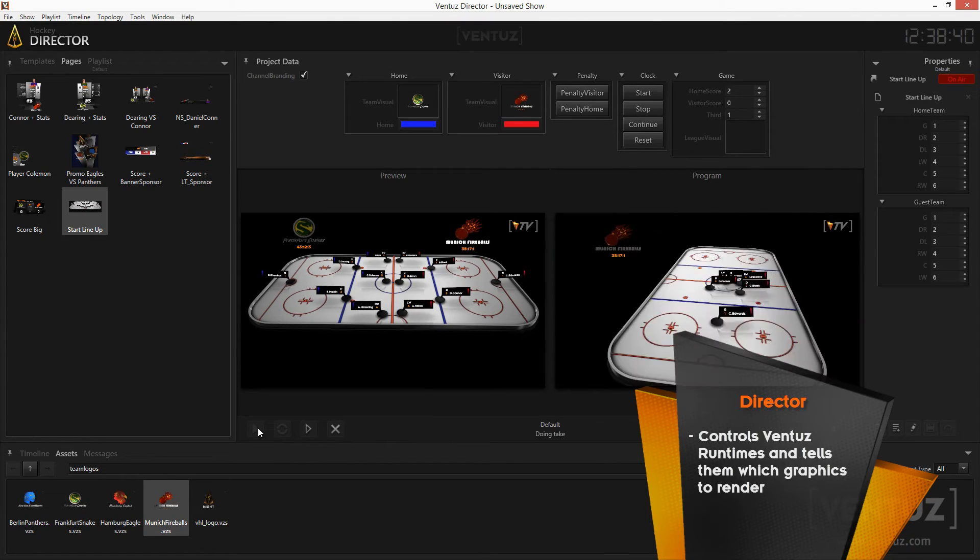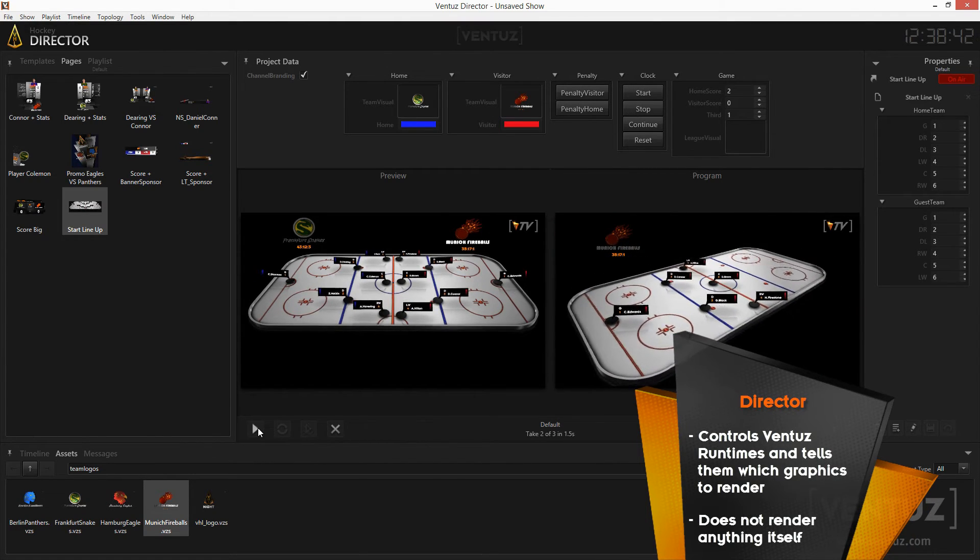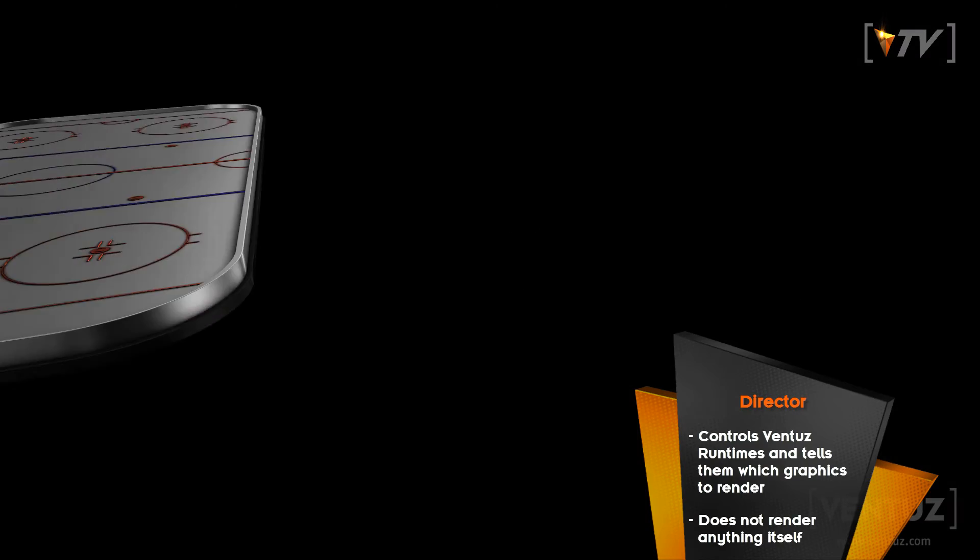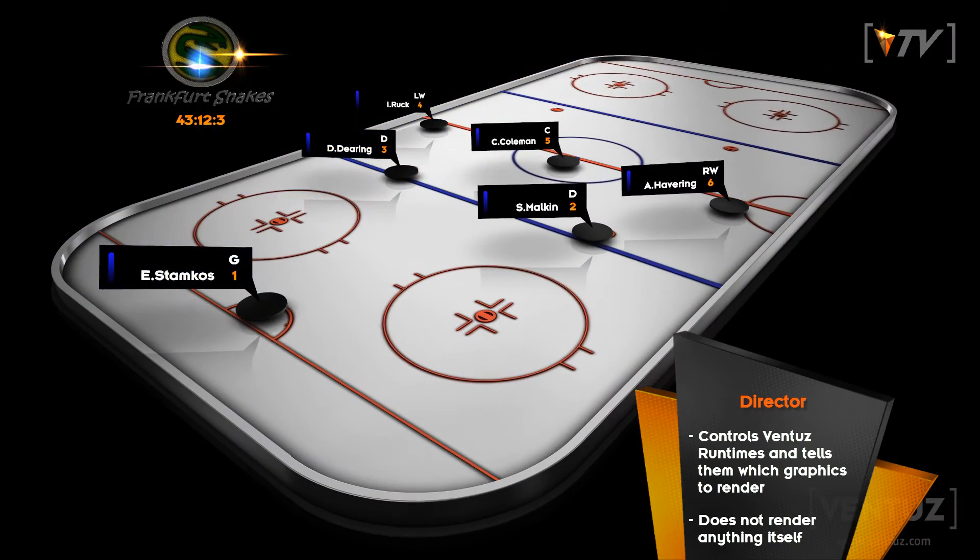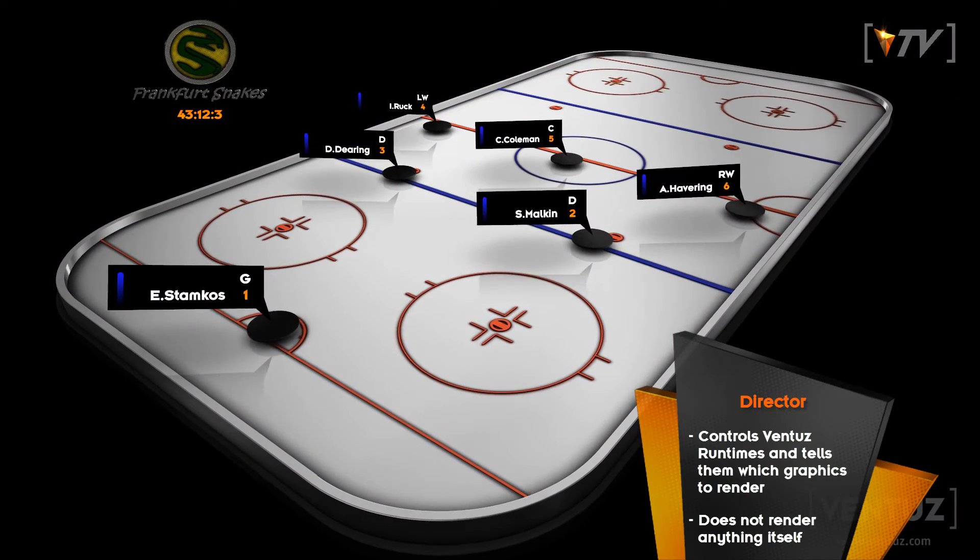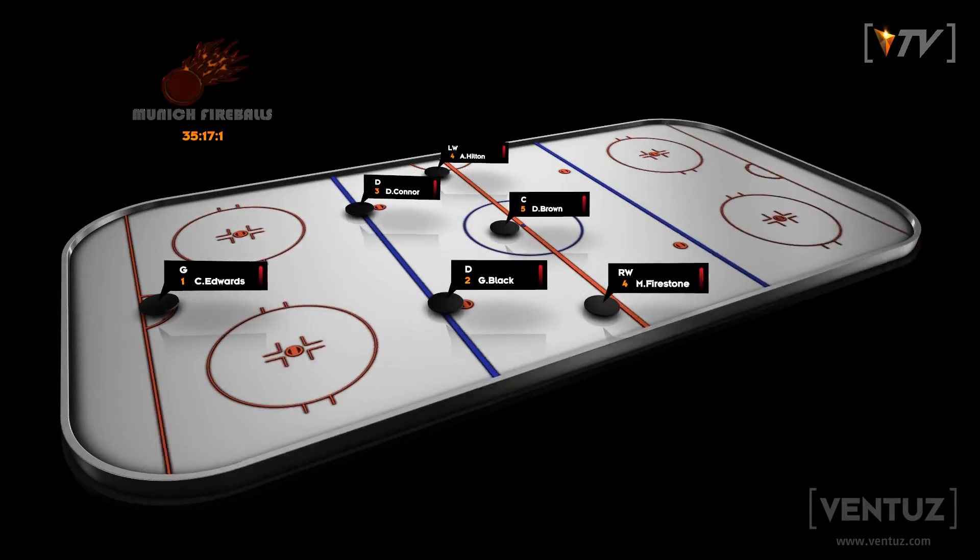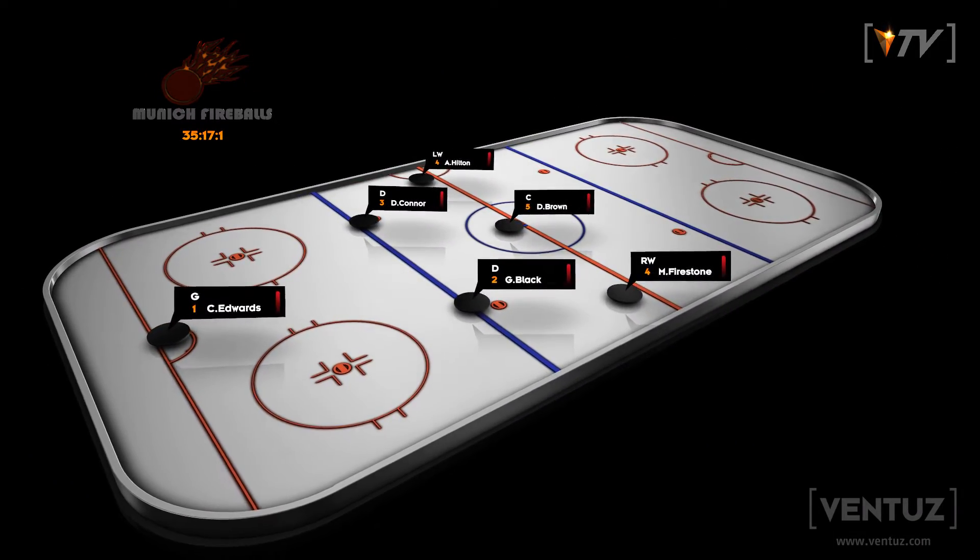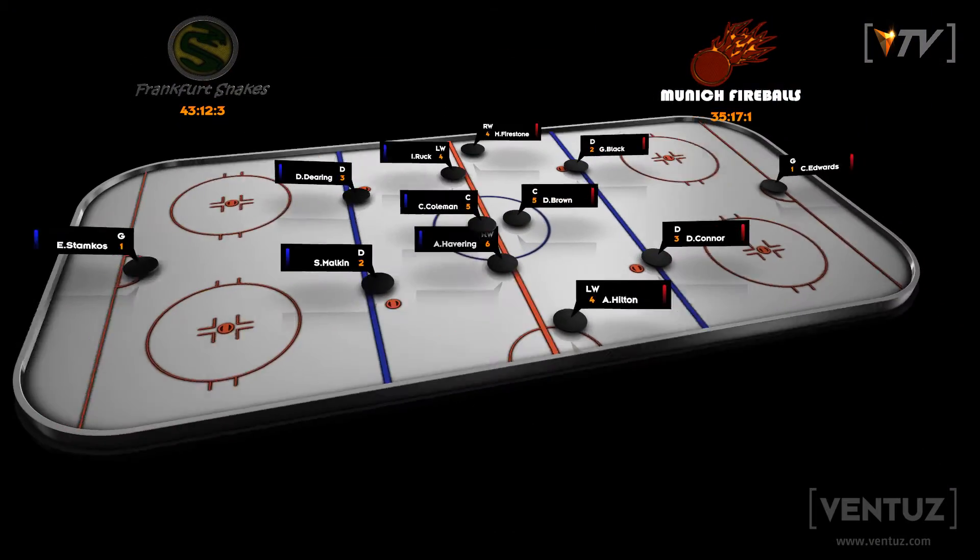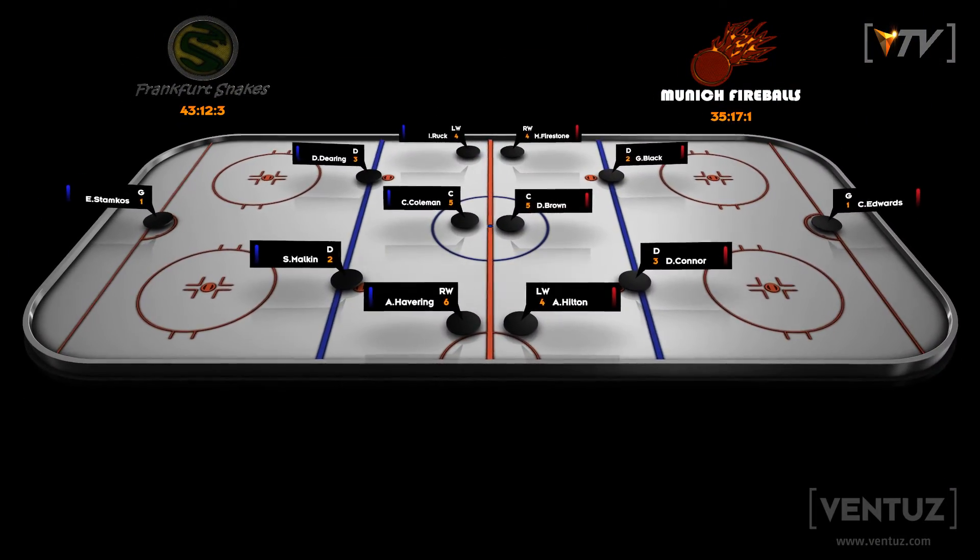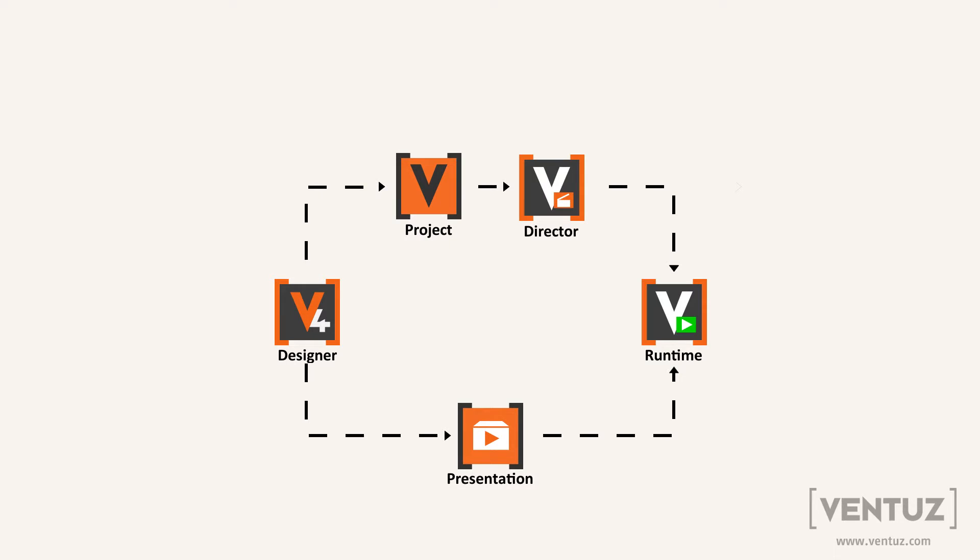It will never render something itself but only give commands for the Ventus runtimes it is connected to. This way you are not only able to run a show on the same machine you are producing on but also give commands to remote control production machines. You save performance on your production machine and you can also remote control machine clusters.